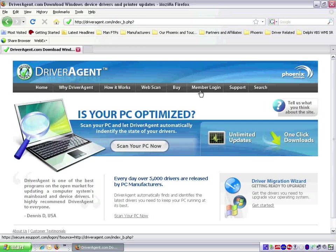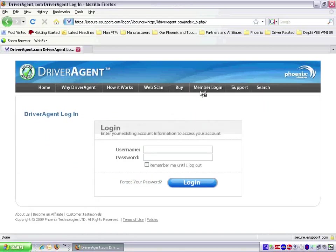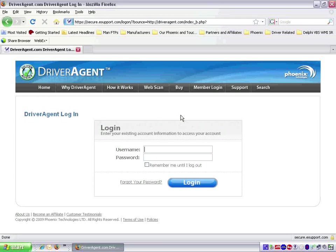Once at the DriverAgent or BIOSAgent Plus website, we need to click on member login. This will take us to the login page. We then want to enter our username and password in the appropriate text boxes. By default, the username is the email address used to sign up for the membership. For this video, I have changed my username to test account. So in this case, I will type test account and my password in the appropriate text boxes.